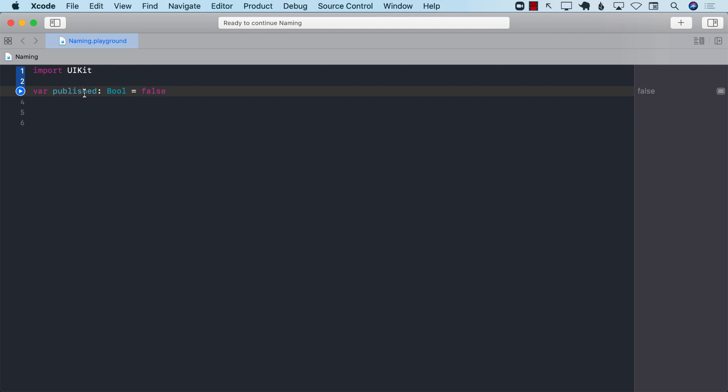So always make sure that you are using descriptive names, intention revealing names when you are creating your variables, functions, classes, objects, structures, everything.